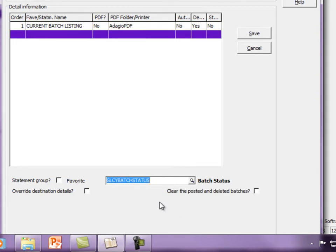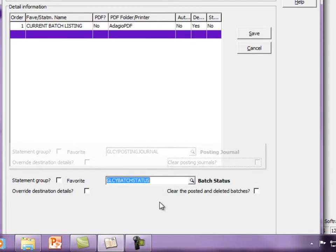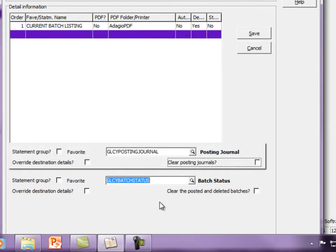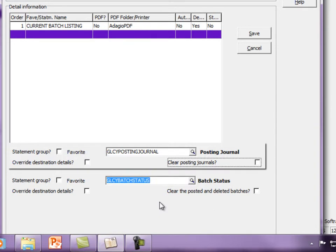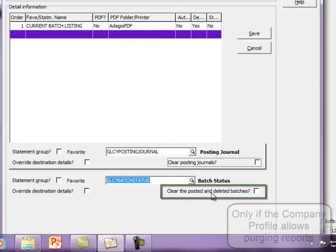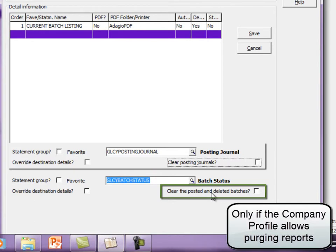For reports that can be purged, such as posting journals or batch status reports, an option exists to clear the report after it has been successfully printed.